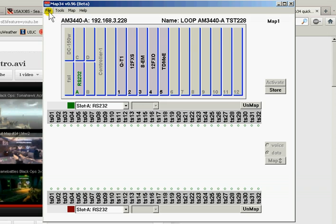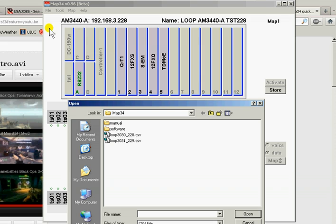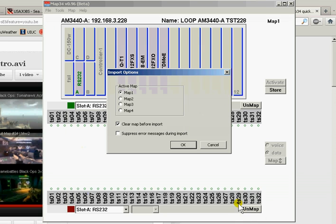And now we can do file. We'll import that map. 228. Open. It'll go into map 1. We have a choice of 1, 2, 3, or 4.